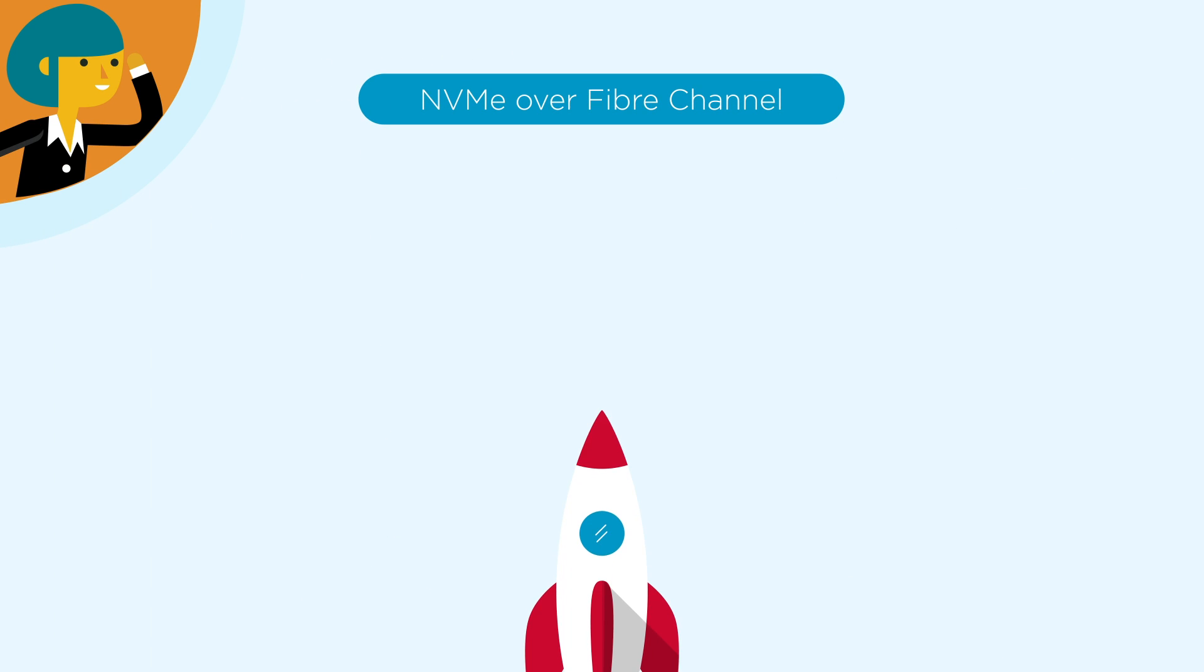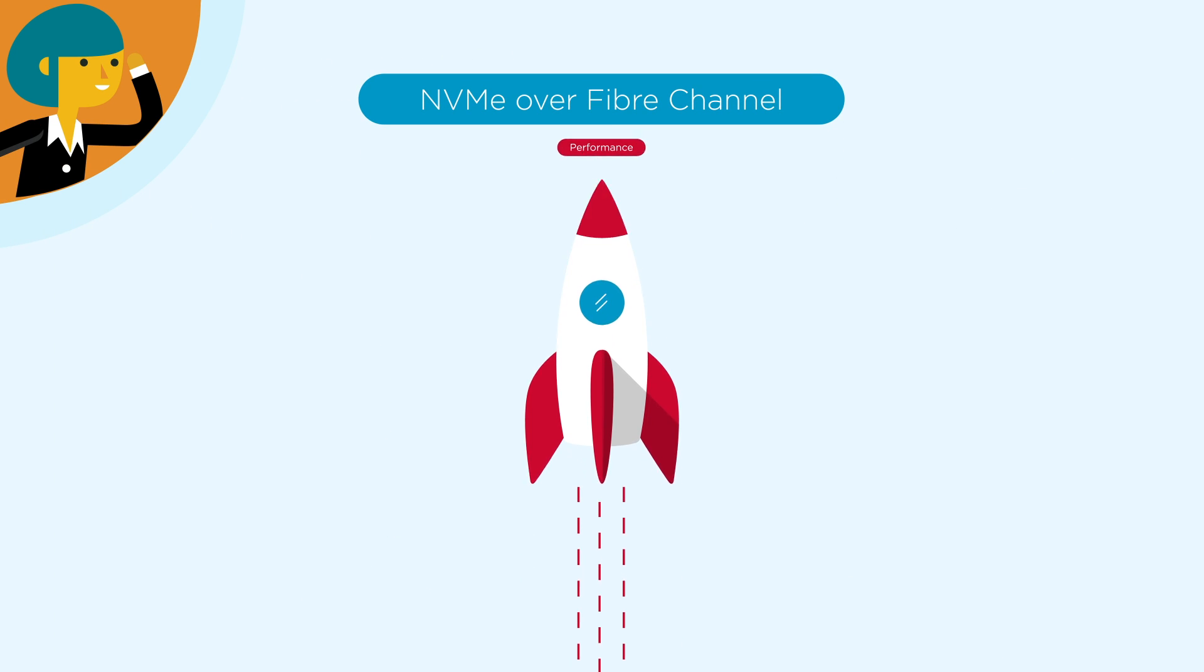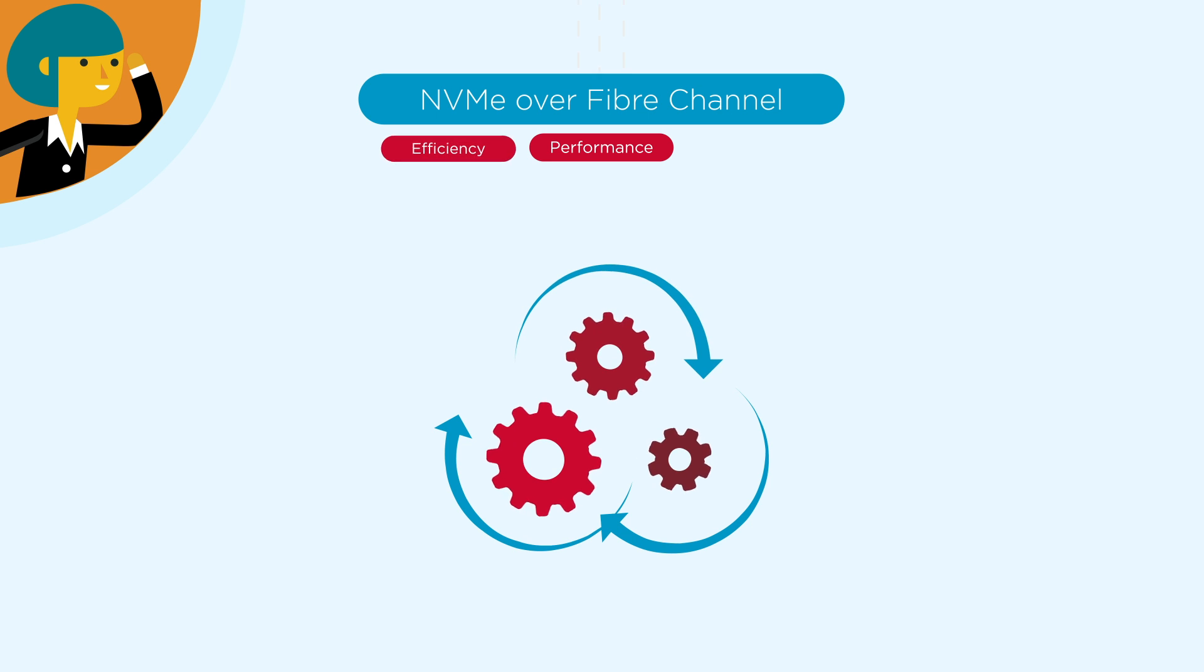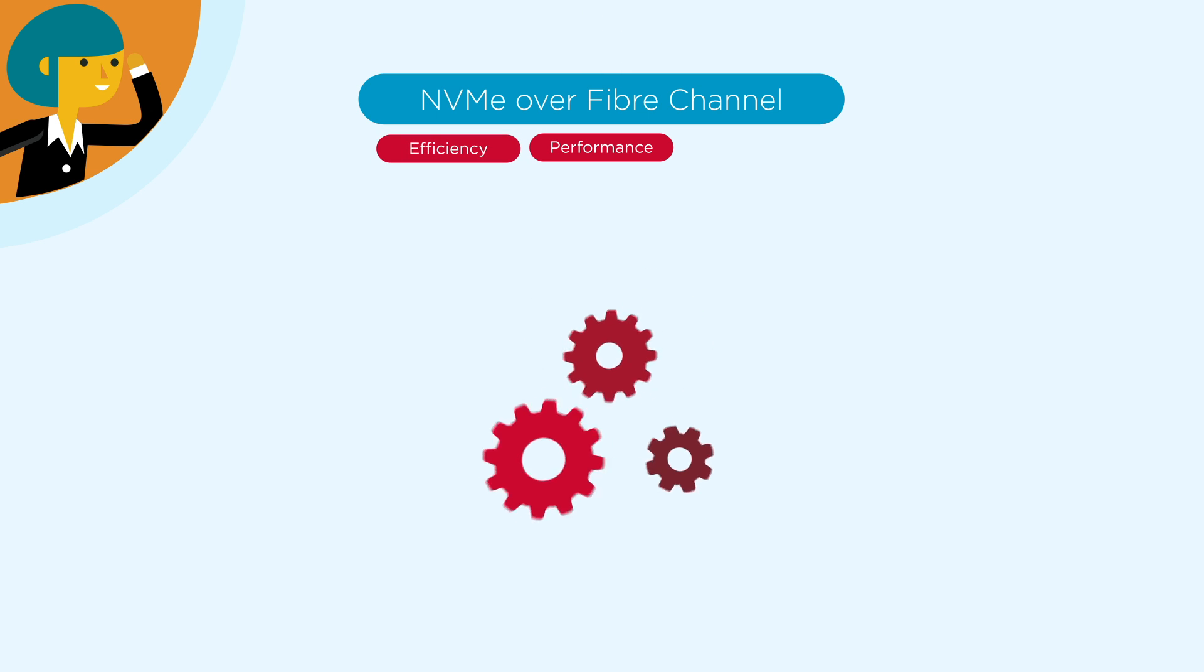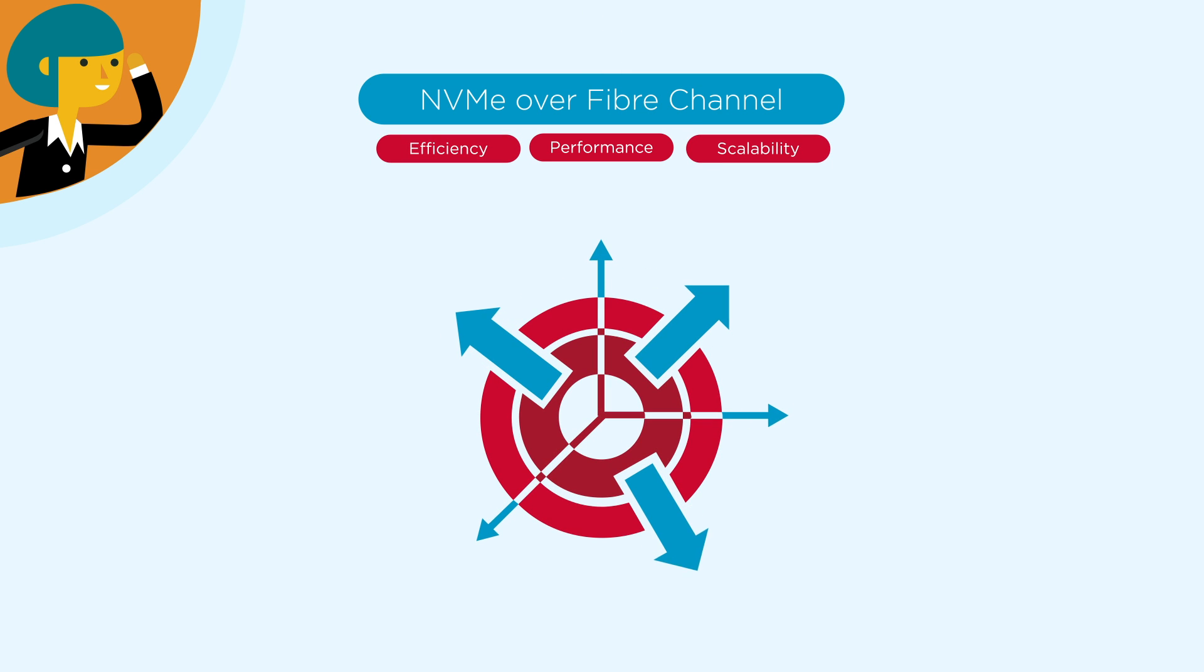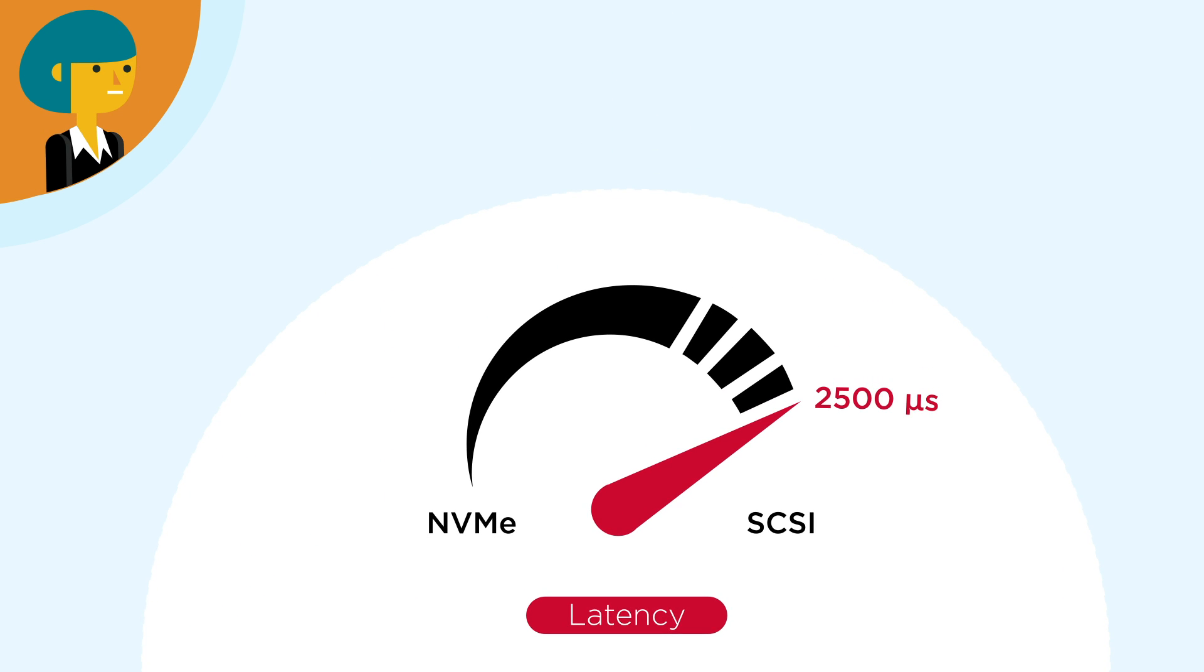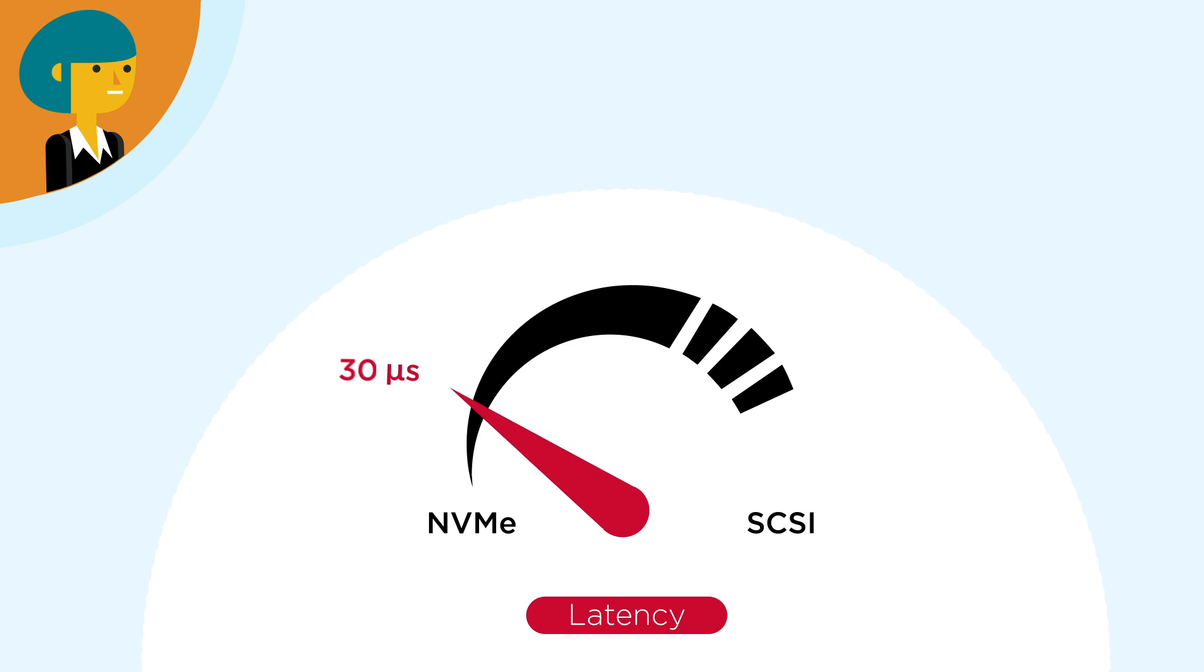Applications will see significant increases in performance, efficiency, and scalability. As the use of NVMe over fabrics reduces the storage latency to less than 100 microseconds, storage managers may wonder what this means for their network.